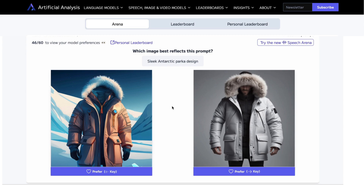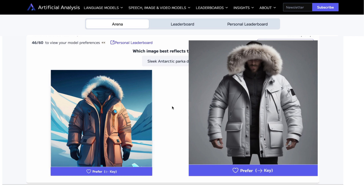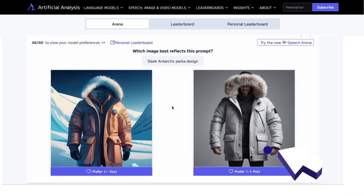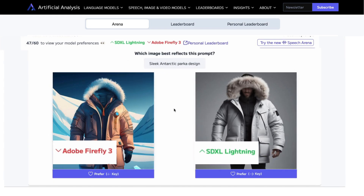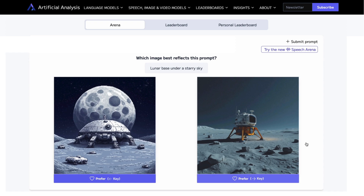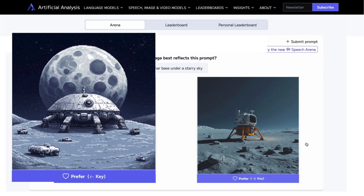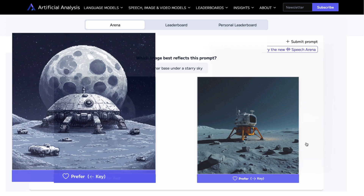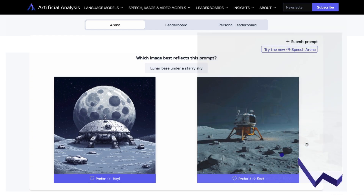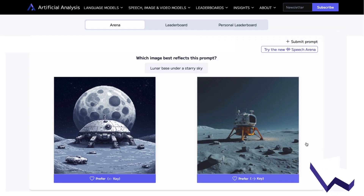This next one — you may prefer one and I might prefer the other. One is a little more realistic, one is a little more illustrative, and that's perfectly fine. Both look like a parka design. I'm going to choose the more realistic one — I prefer the Stable Diffusion one over Firefly. Next: 'Lunar base under a starry sky.' The one on the left has the starry sky but is more illustrative, where the one on the right is a little more photorealistic. I prefer the photorealism, so I'm going to choose the one on the right — but you might just as easily prefer the left.